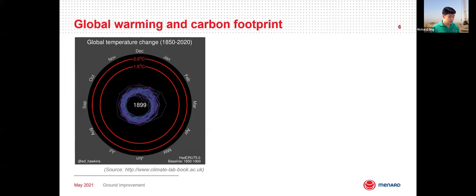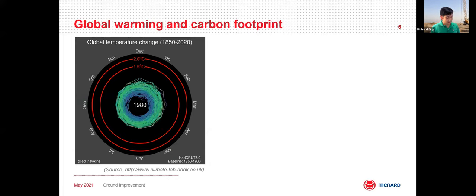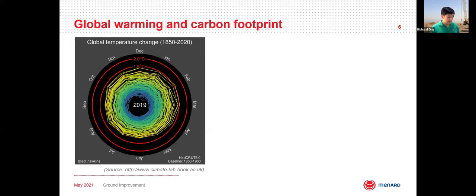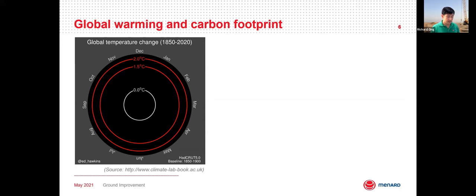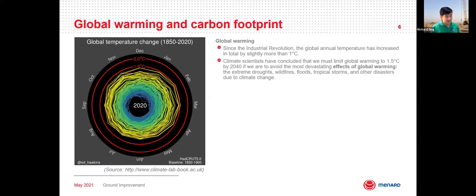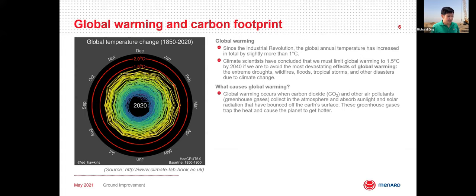If you look at the animation, there are two circles — one is 1.5 degrees Celsius and another is 2 degrees Celsius. The 2 degrees Celsius is the long-term target set by the Paris Agreement in 2015, where about 200 countries agreed to limit global warming to well below 2 degrees, preferably 1.5 degrees, compared to pre-industrial levels. Climate scientists have concluded that by 2040, to avoid the most devastating effects of global warming — such as extreme drought, wildfire, flood, tropical storms, and other climate change disasters — we must limit global warming to 1.5 degrees Celsius.